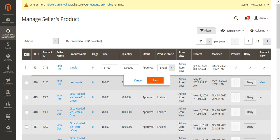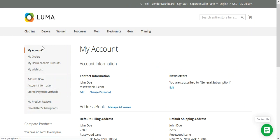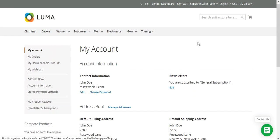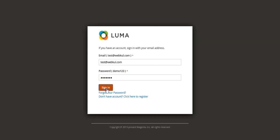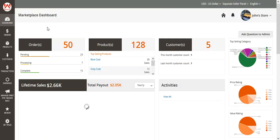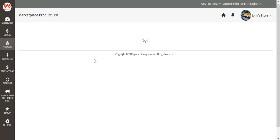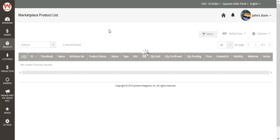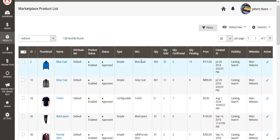Now let's hop on to the vendor end and see how vendors can do the same under their own account panel. I'll log into the vendor account panel by entering the email address and password and tapping the sign-in button. After logging in, I'll go to My Products and My Product List, which displays the complete list of products I've added as a vendor. To do the inline edit, I can double-tap on a product.